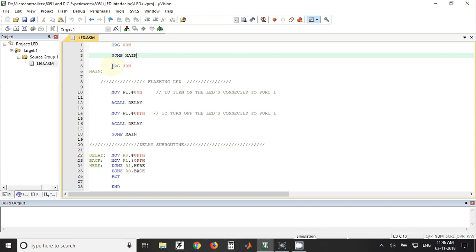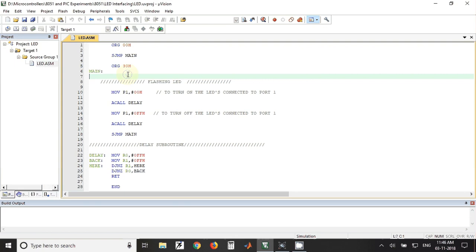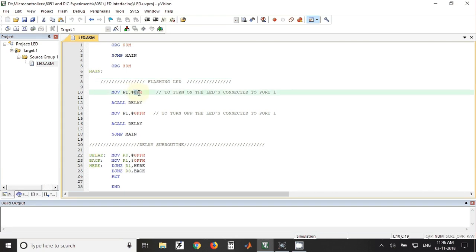Then we have taken this location 30 hex. From this location onwards we have written the main program. So for flashing LEDs we are going to put a value in port 1 register. When we put 00 value, all the LEDs will be turned on.